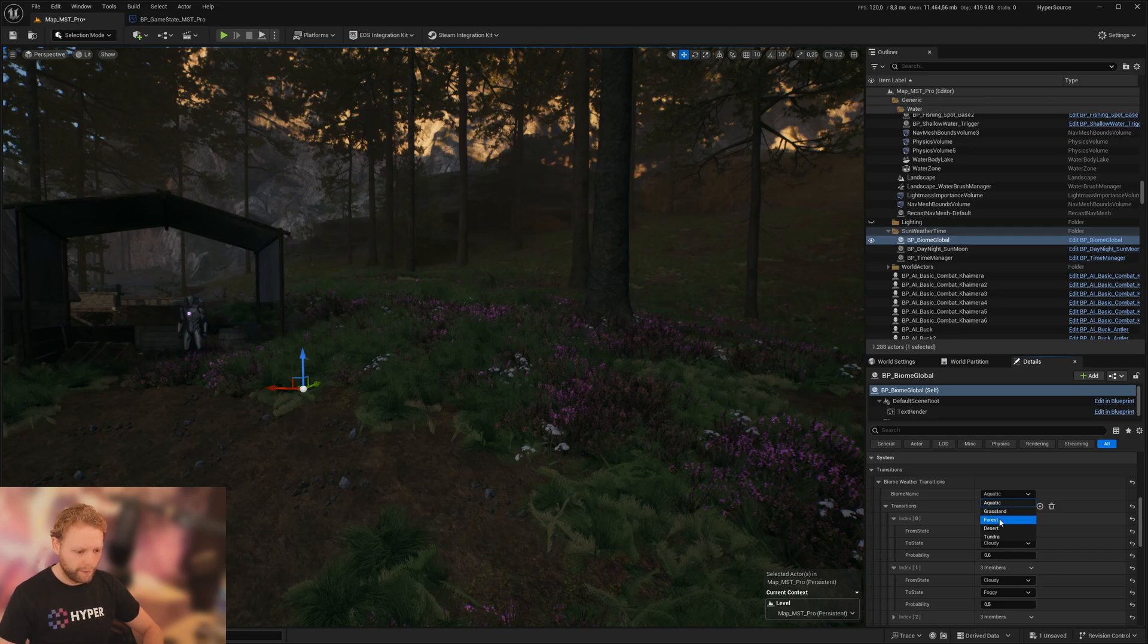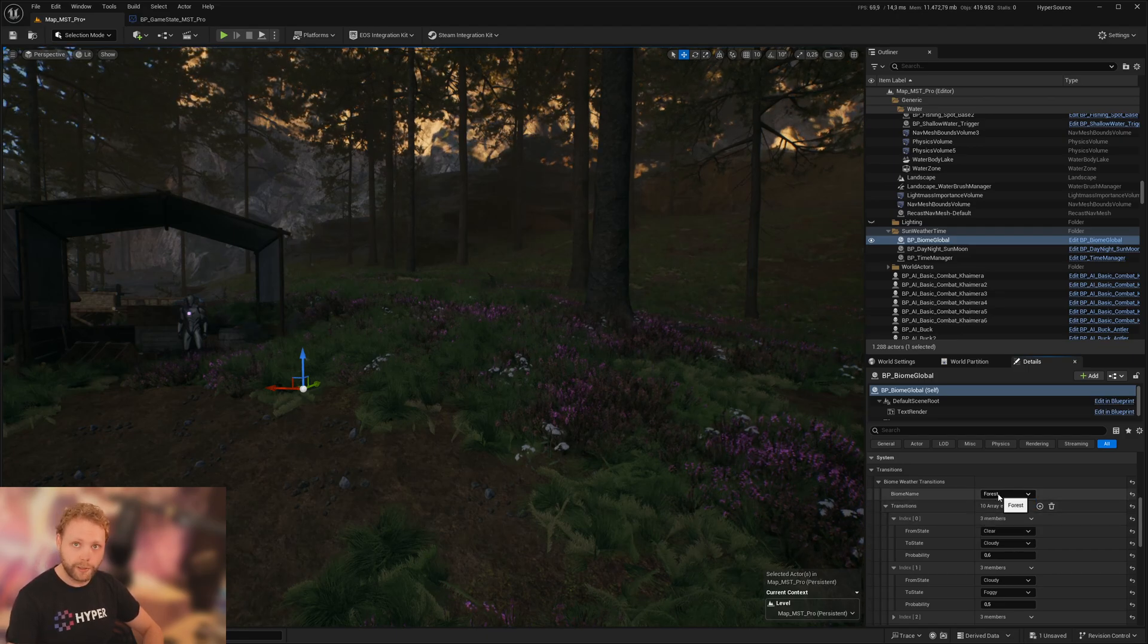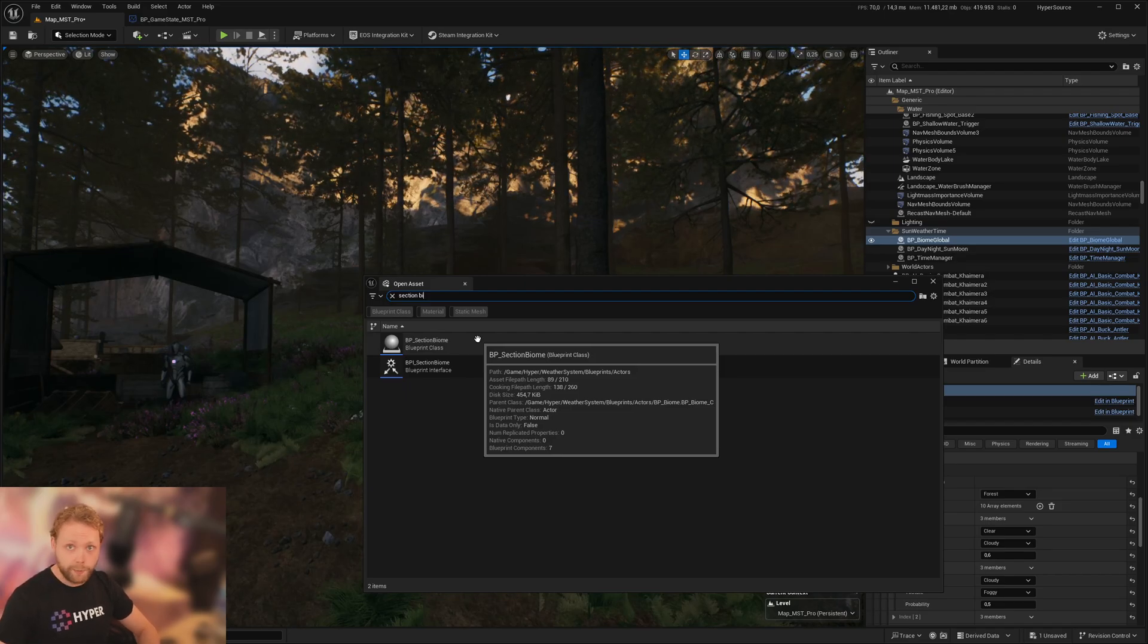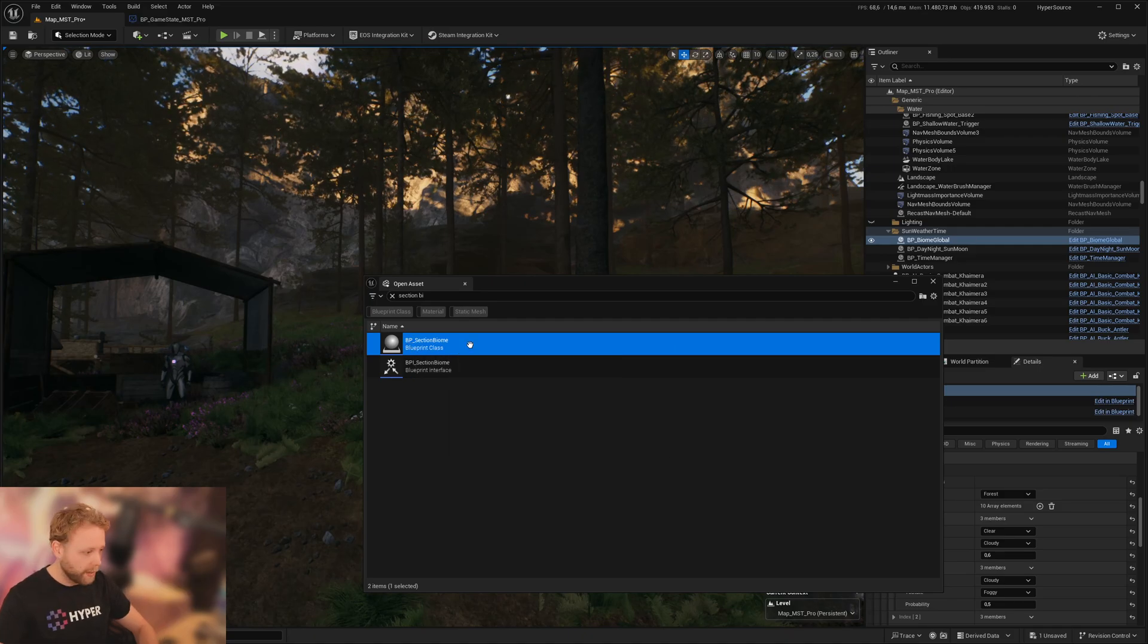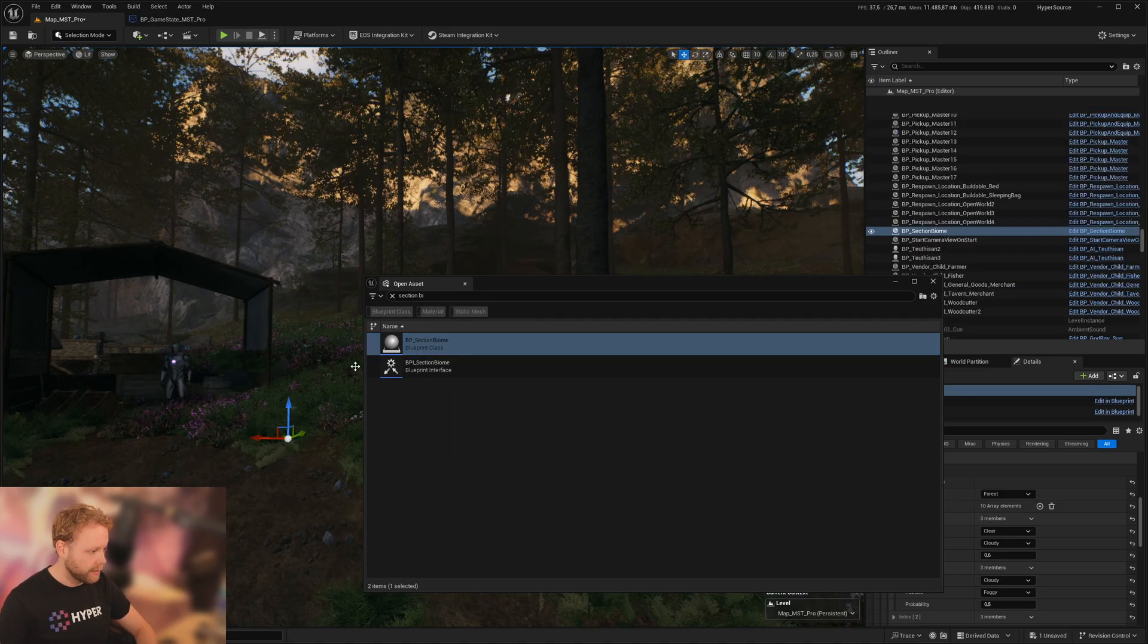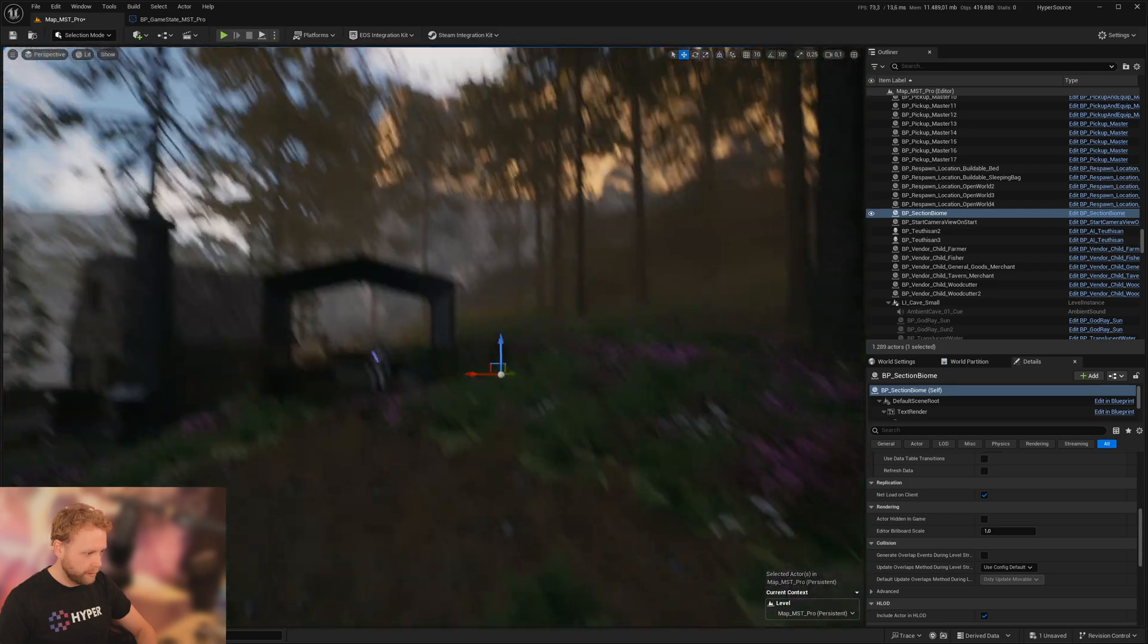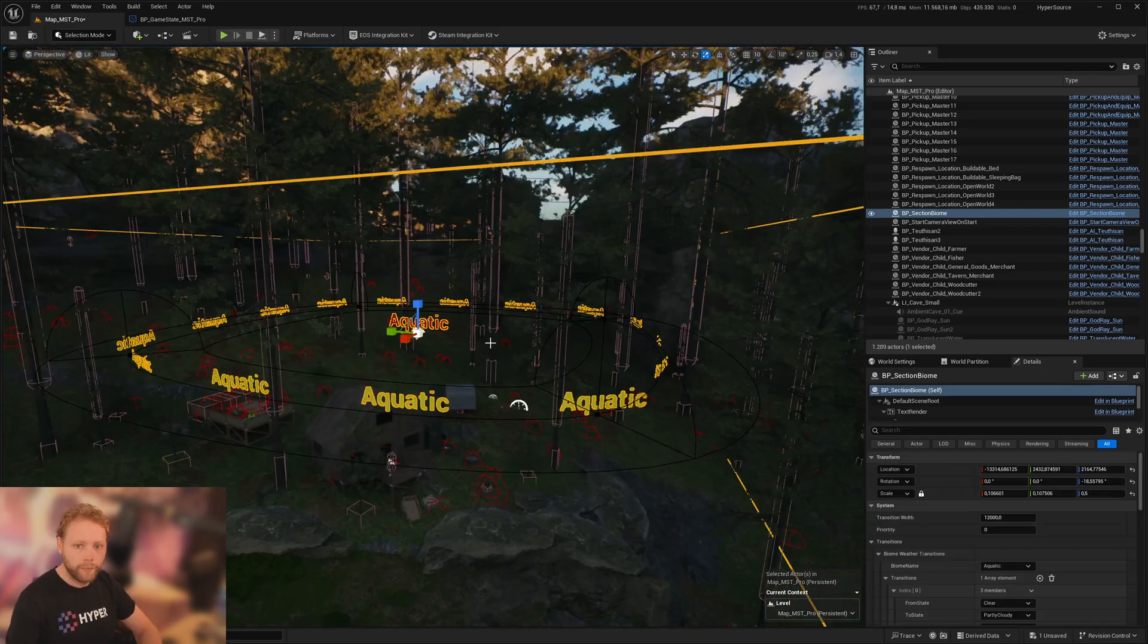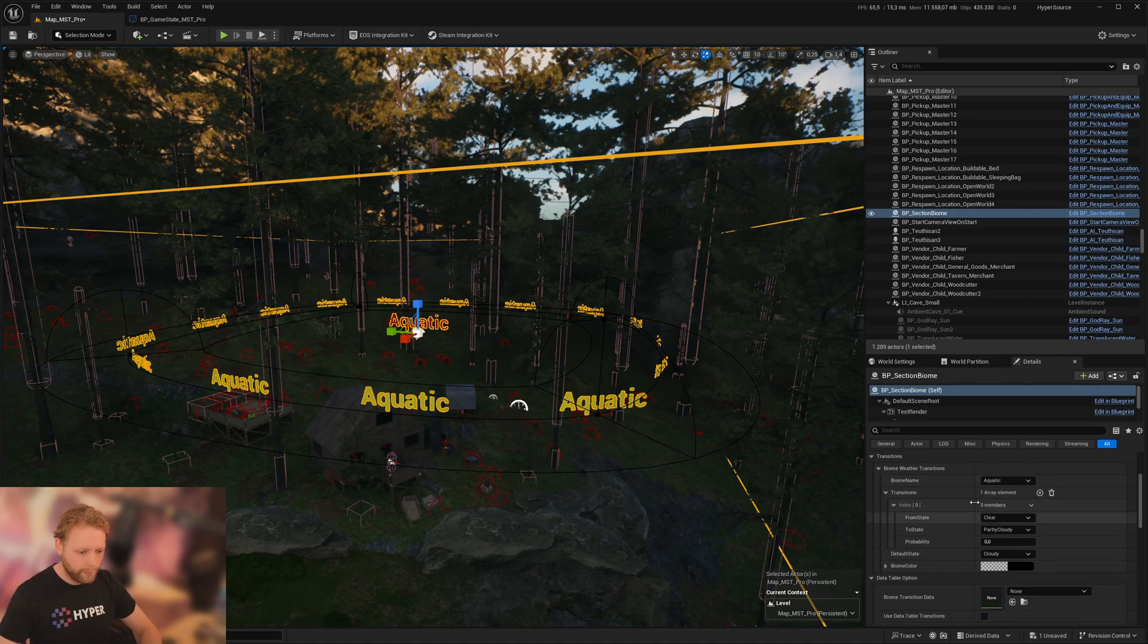I think I want to set this one to a forest. And if you want to have a specific biome with a spline, then you can drag and drop in a section biome like this one.